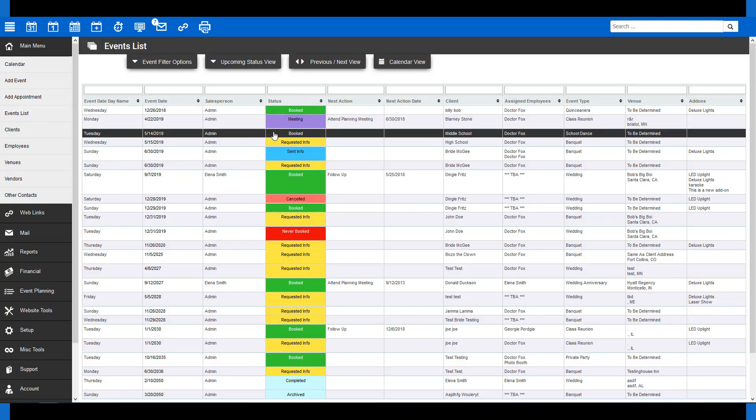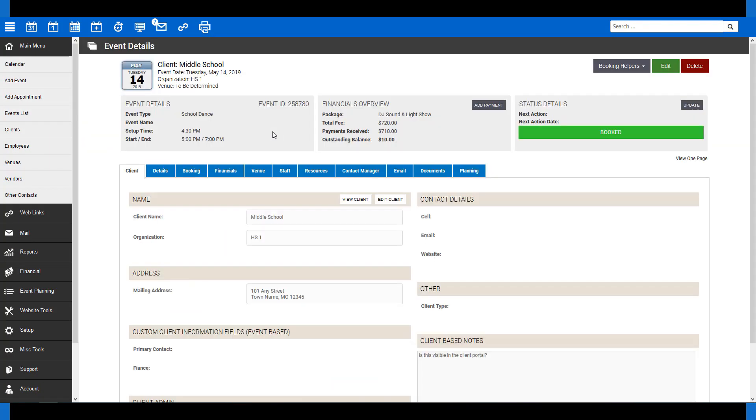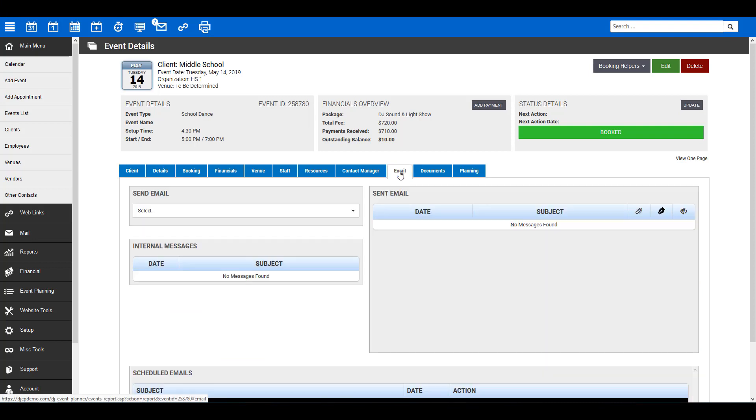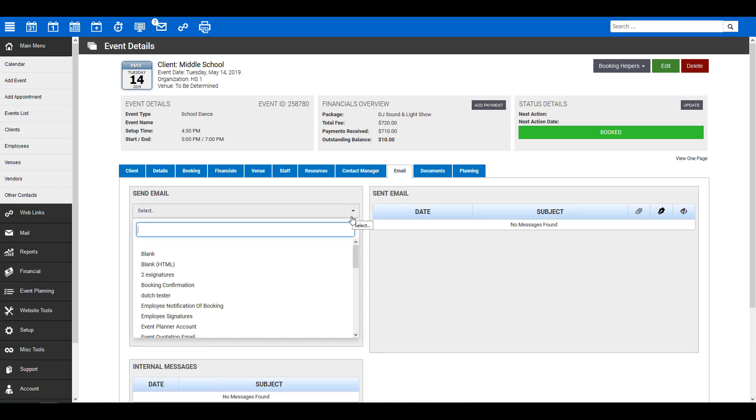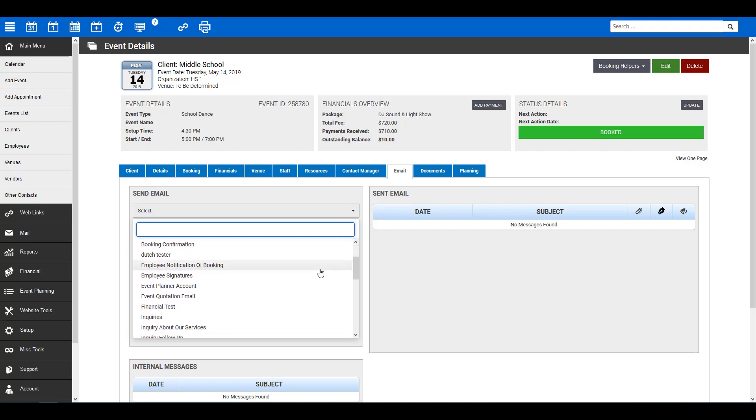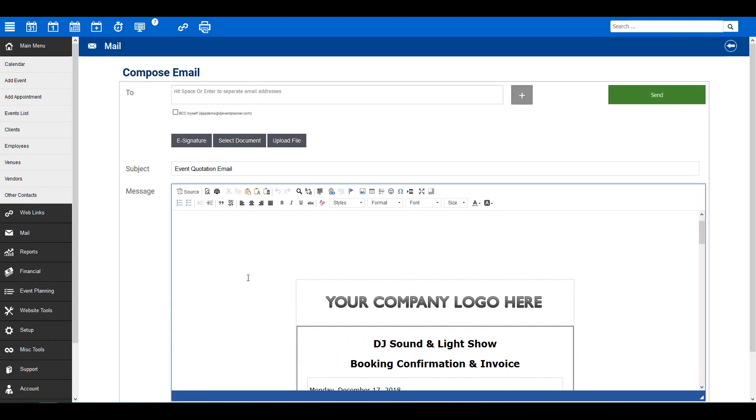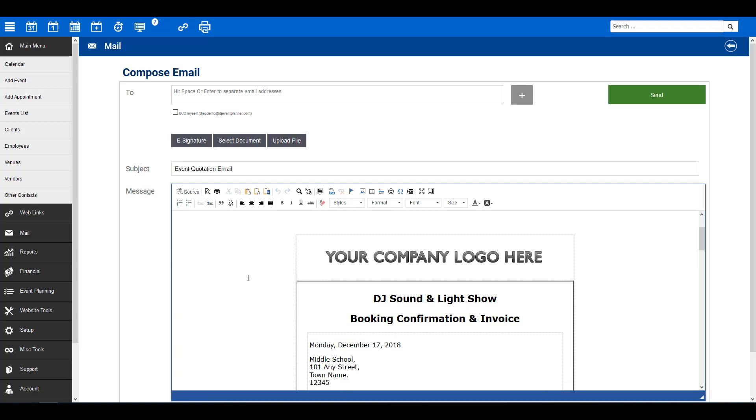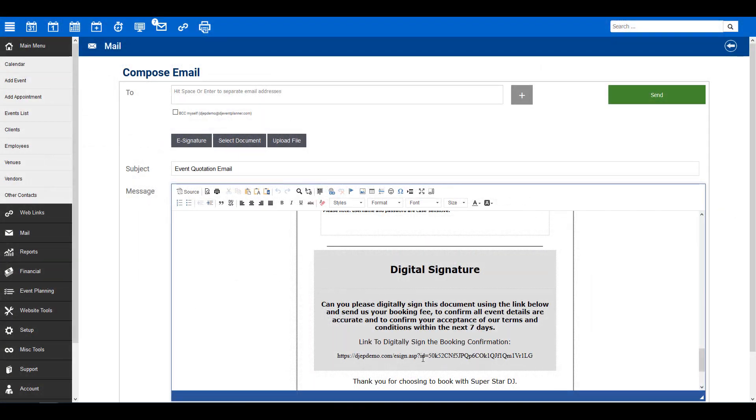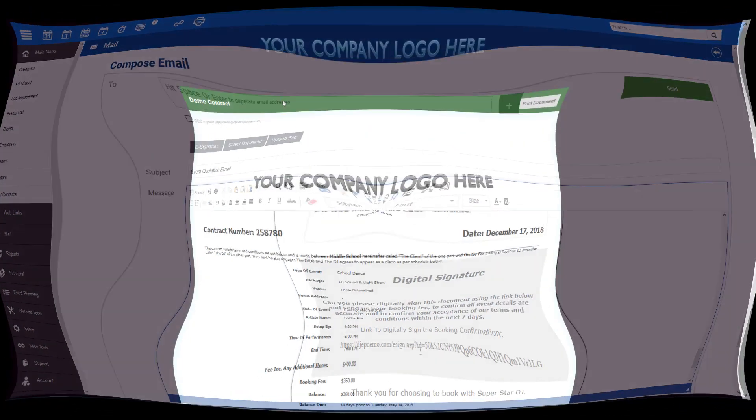Now, if you wish to send the document for signing, go to an event, click the Email tab, under Send Email, select your email from the drop-down menu, and the Compose Email page will appear with your chosen template. Here, you'll see the merge tag entered has now been filled with a URL. In the email, the customer will be able to click this URL to preview and sign the document.